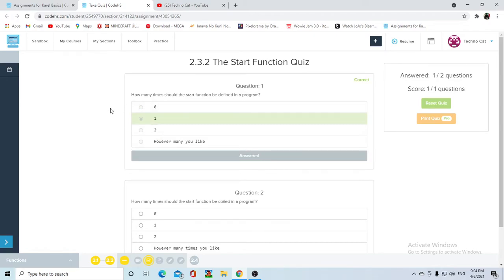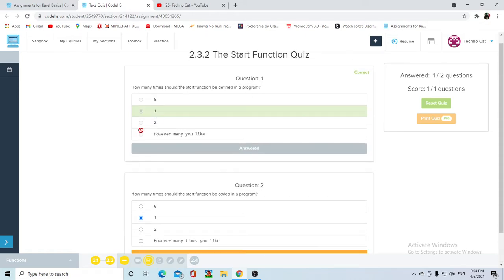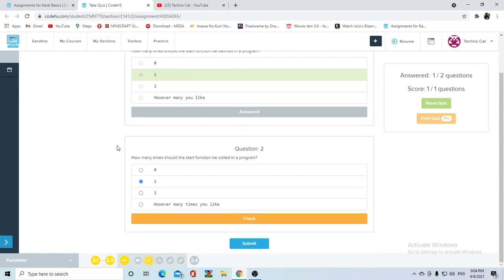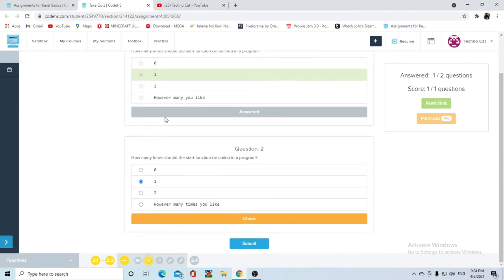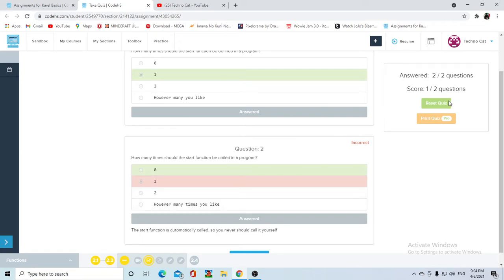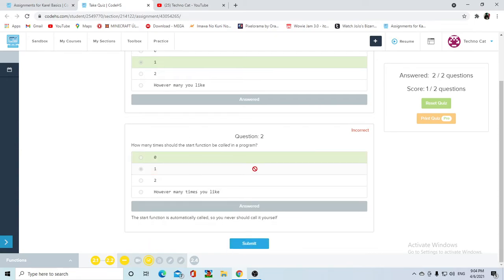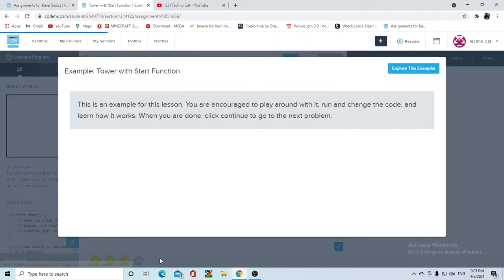How many times should the start function be called in a program? This is once because it just gets called the moment that you press the run button. Oh yeah, that was my mistake - it's zero. The answer is zero. You don't call the start function; the run button automatically runs it.